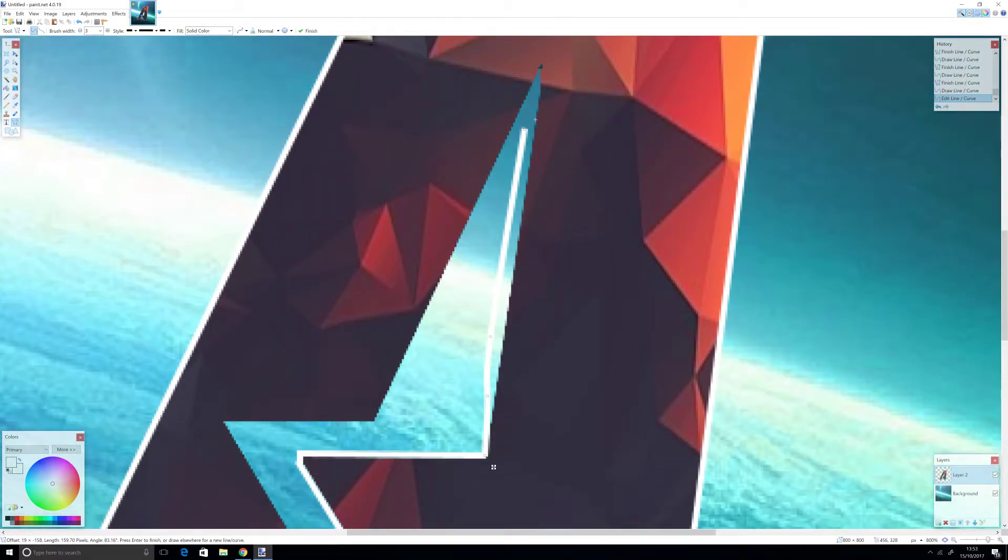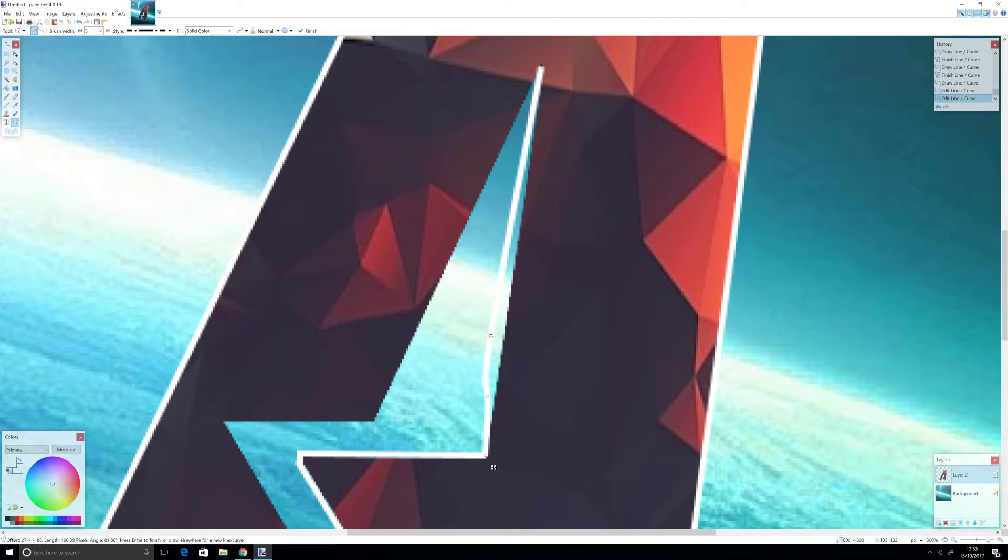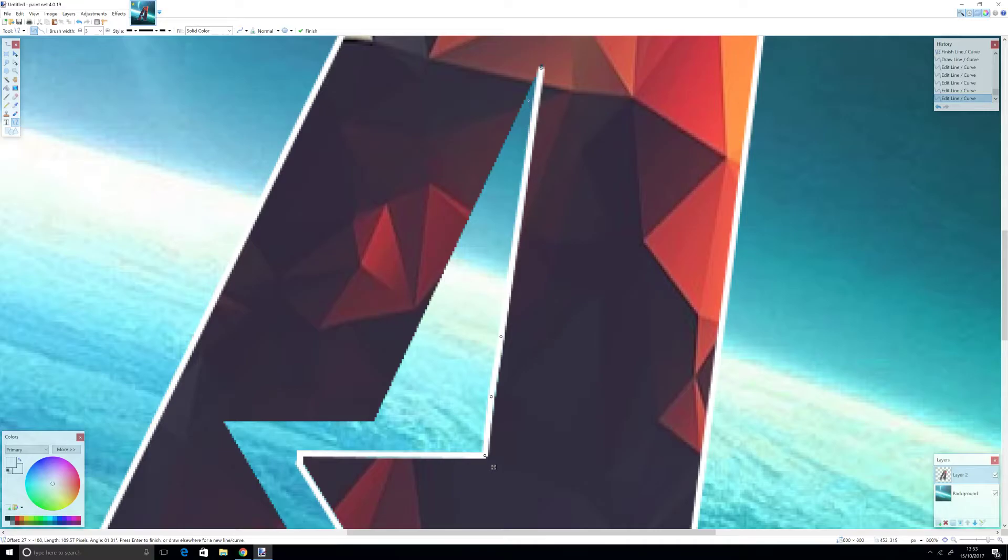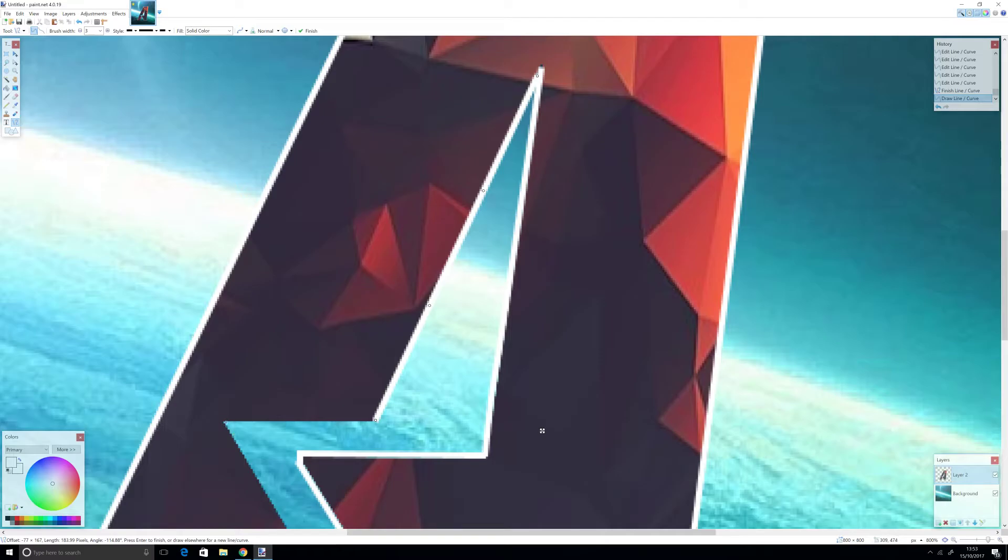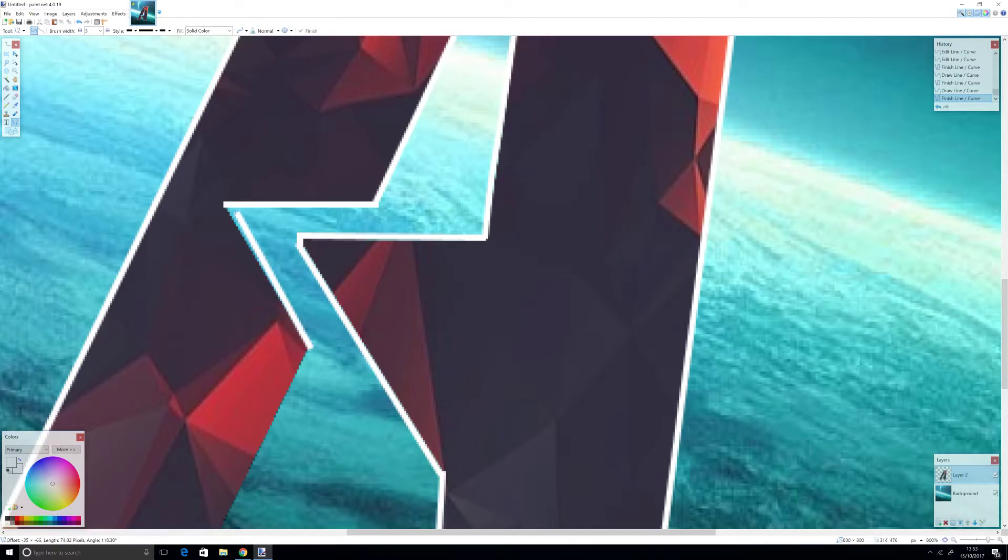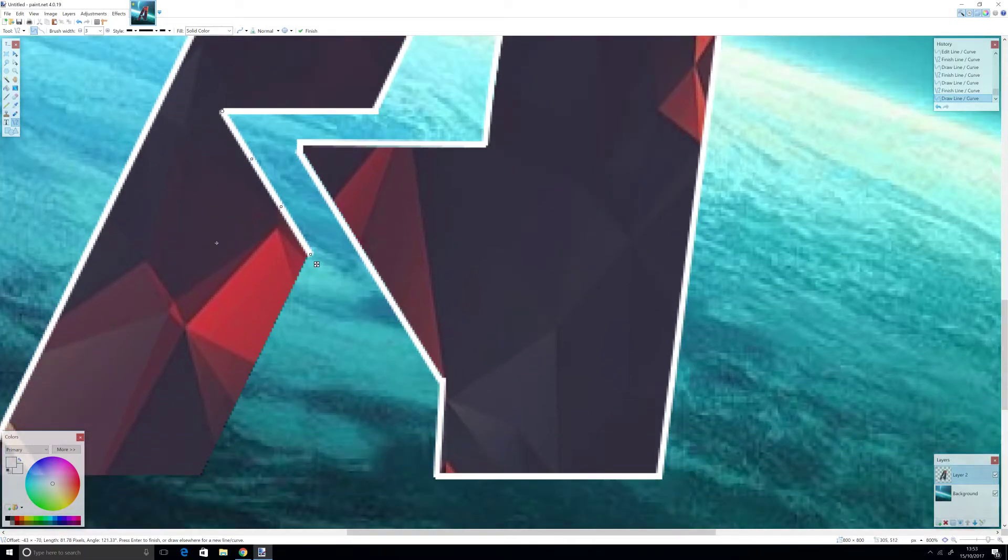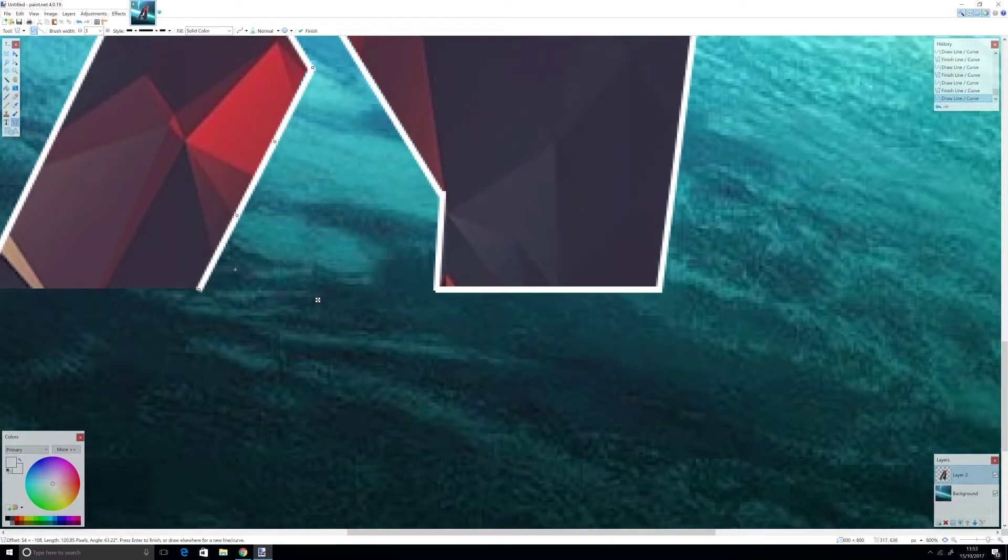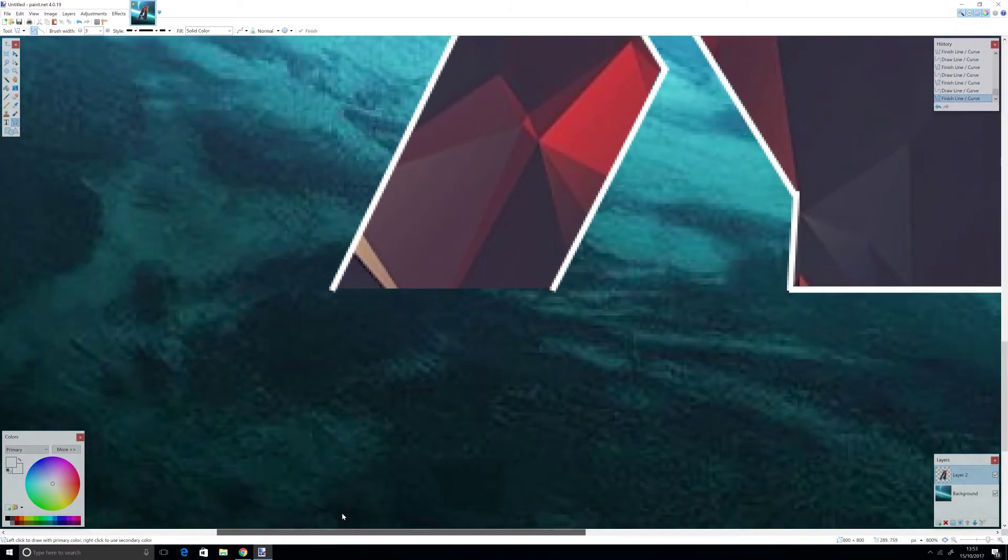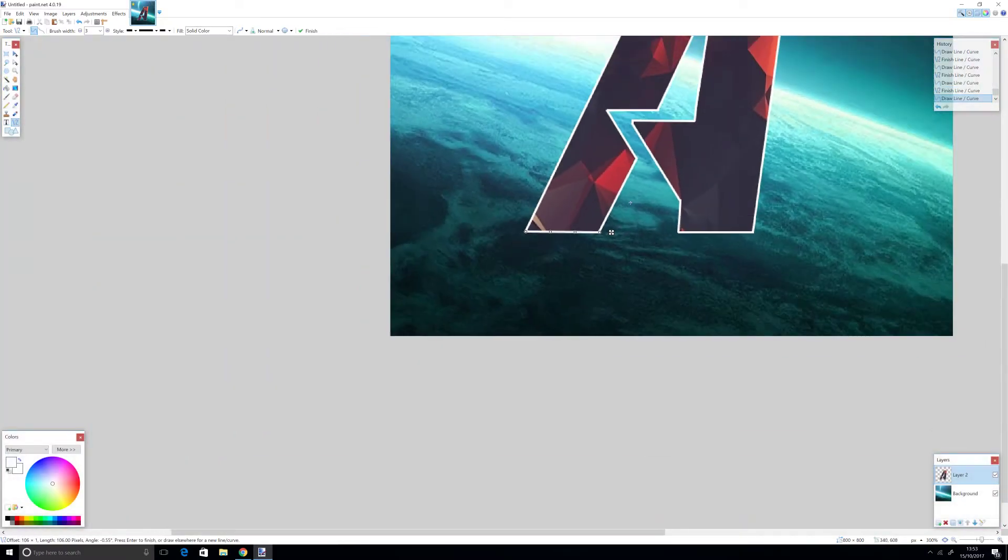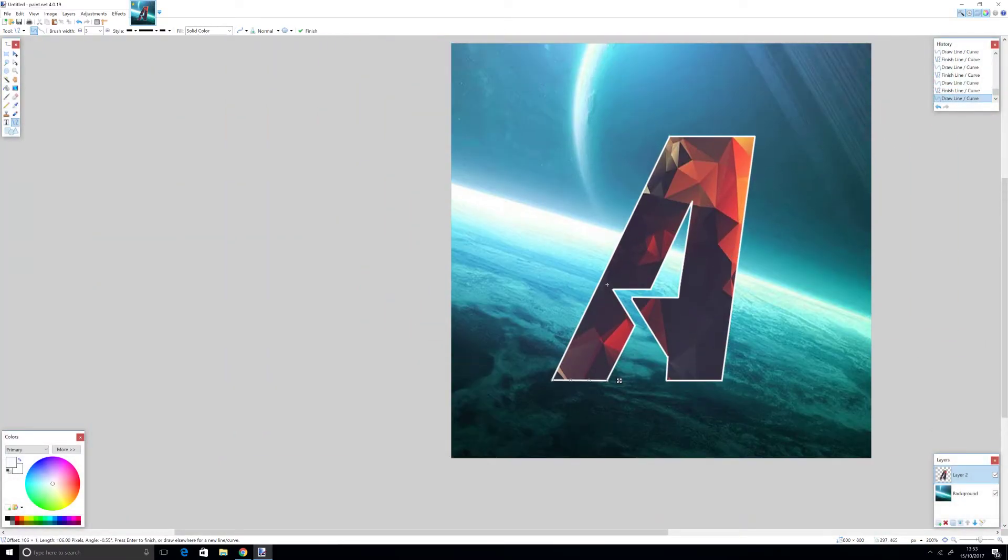Now we're nearly finished with one line left. Here we go, now we're finished. Look at this, it looks so beautiful.